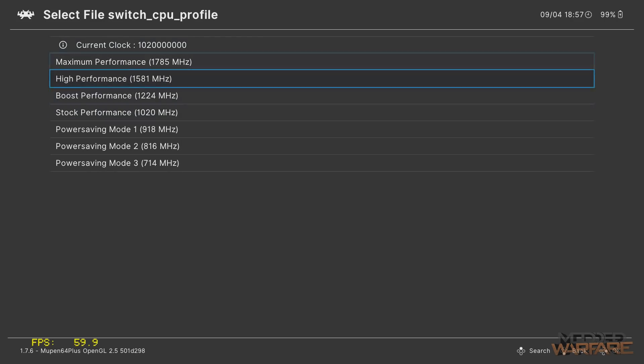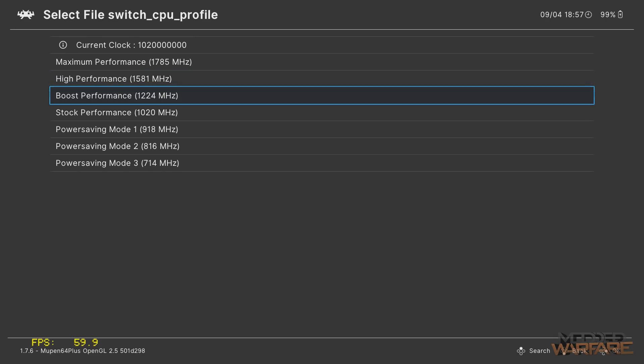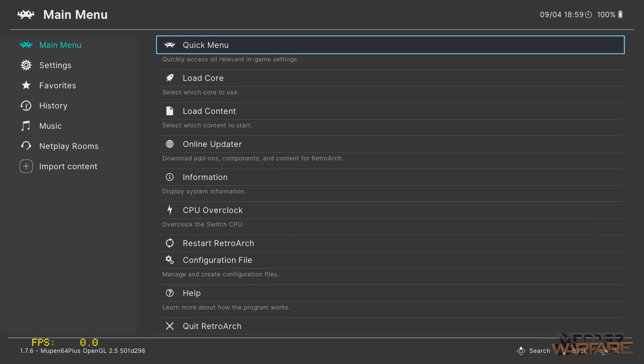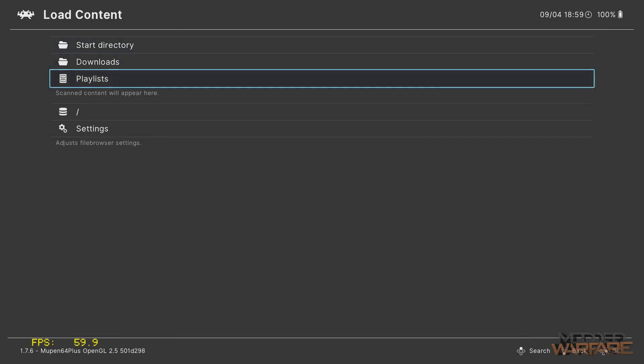Let's restart RetroArch and try the overclock. We're going up a few frames per second — 58.3, that's definitely higher. You can overclock your Switch's CPU to increase performance, but don't overclock too high for long periods to avoid damage. As you can see, the game runs, the Joy-Cons are working, and you can create a new save file.